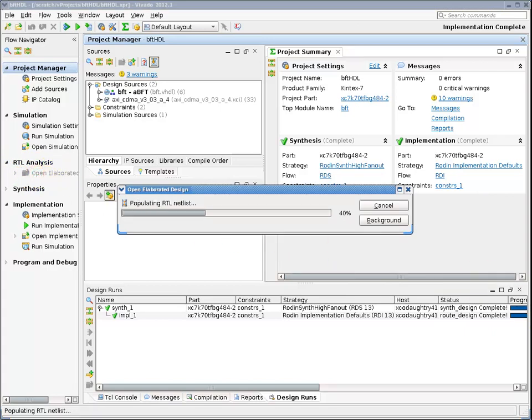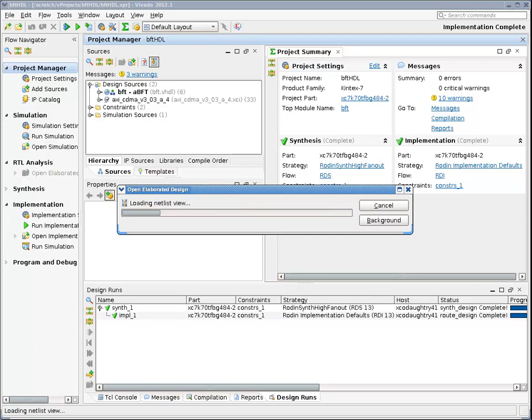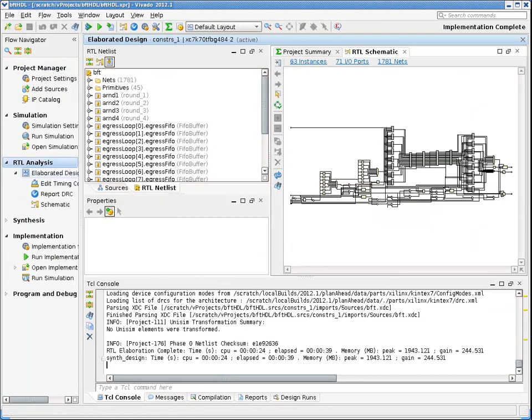If you click on the RTL analysis button, you can open up the elaborated view of your RTL to view a schematic representation of the design before running synthesis. This gives you quick access to your design without waiting for an entire compilation to complete.